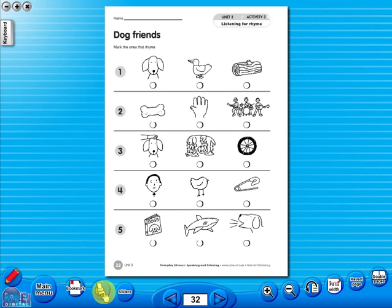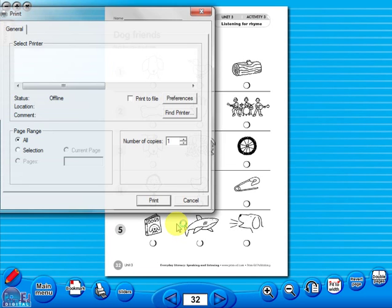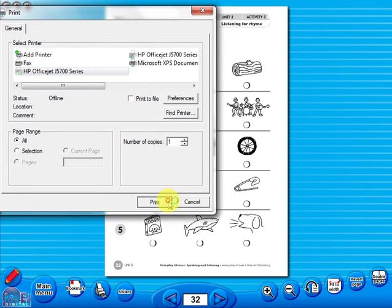A key feature of the eBook is that you have a direct link to the school copier if copying worksheets for pupils is required. Just click the print icon here.